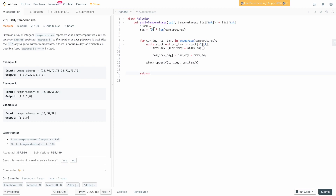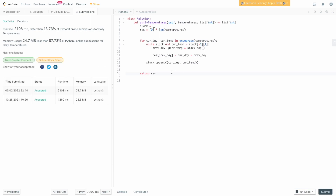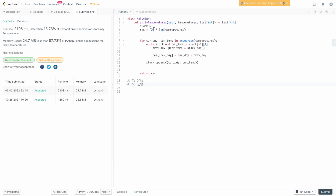At the end we simply return res, and we will have solved this problem. Let's submit it and double check we haven't made any bugs. Our solution works. For the time complexity, we iterate from left to right over temperatures, so the time complexity is O(n). For space complexity, we define a result array which is the same length as temperatures, so the space complexity is also O(n), where n is the number of elements in temperatures.